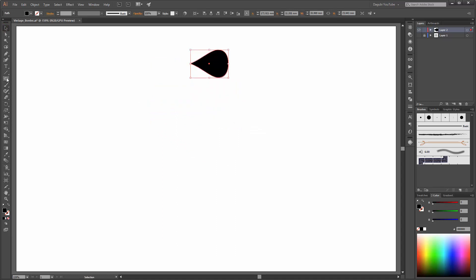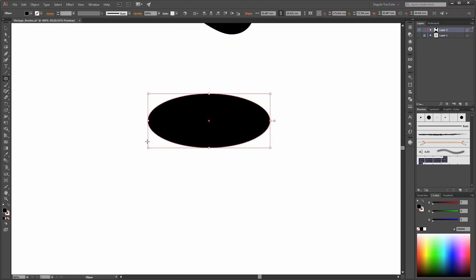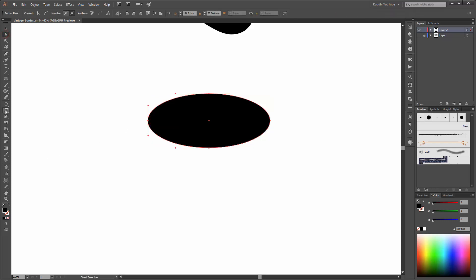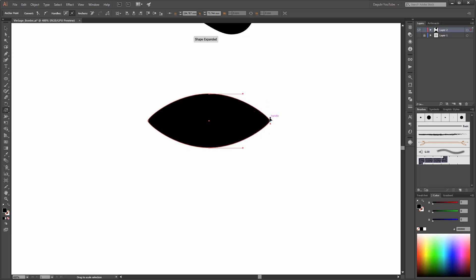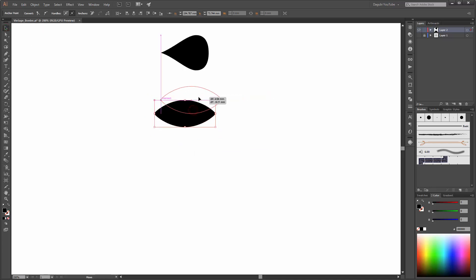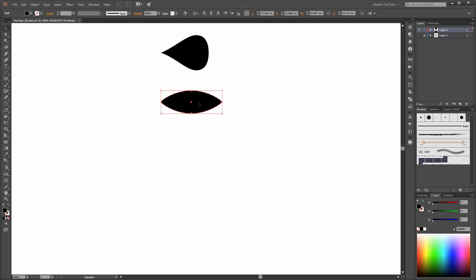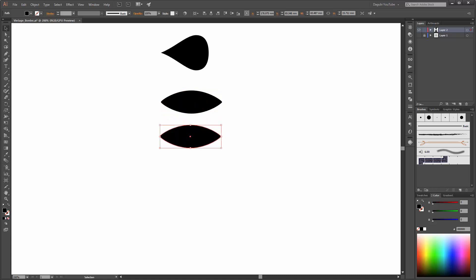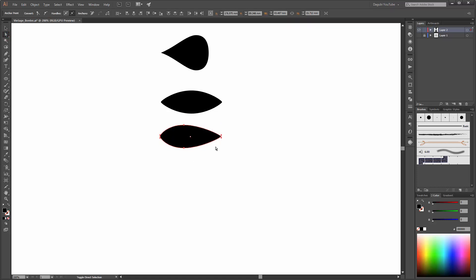For the second brush choose again the ellipse tool and create an oval. Now select this point and choose the scale tool and scale it a little bit. Make the same with the right point. Make a copy — hold down the ALT key and drag this shape. Now select these two points and move them to the left.